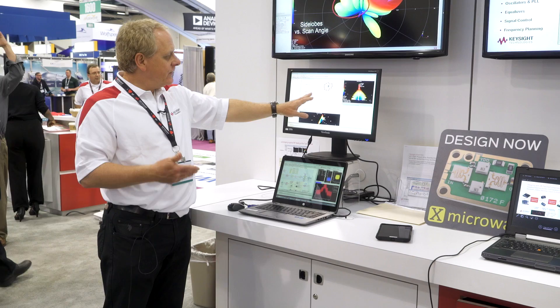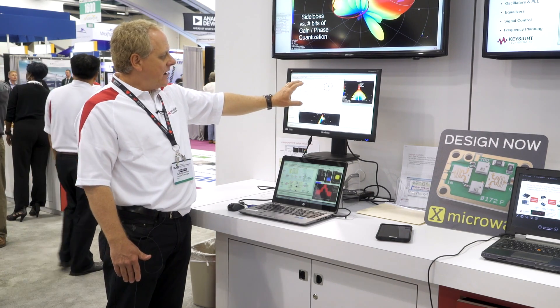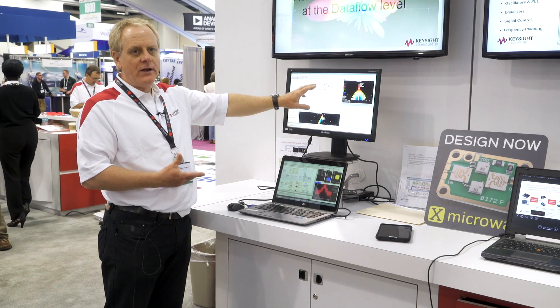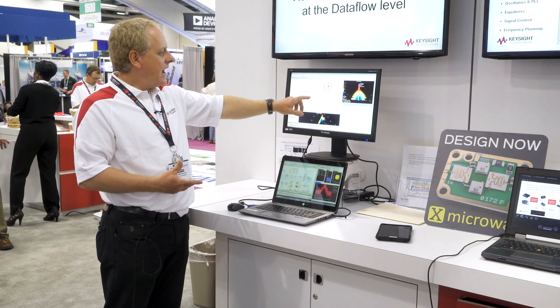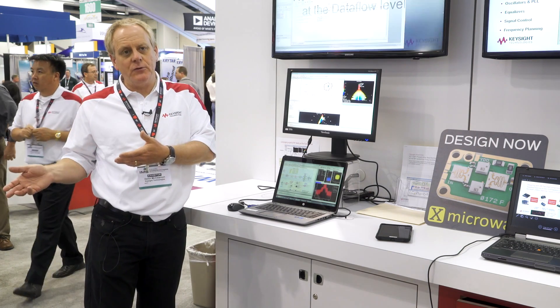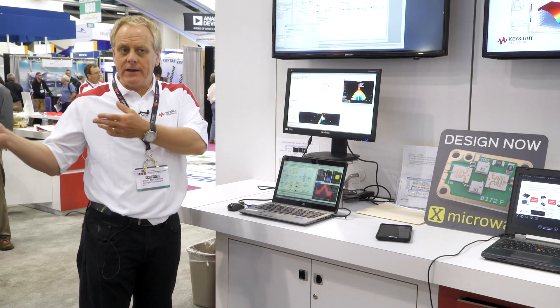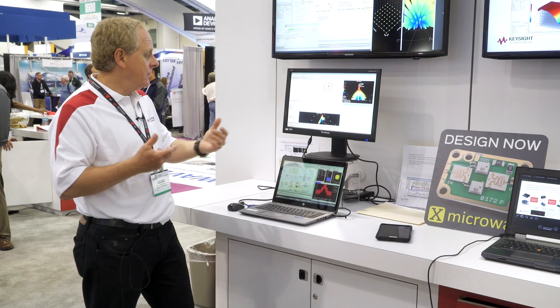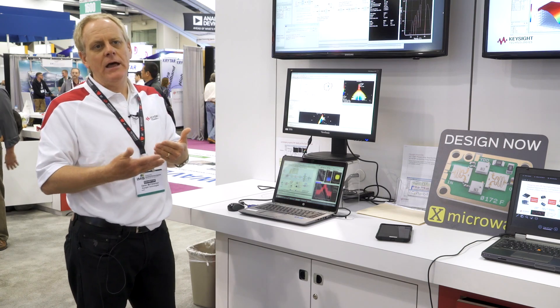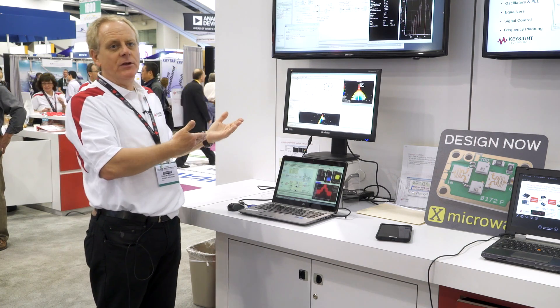One of the things about SystemVue is you can take a lot of domains like FPGA, M-code, baseband processing, and RF processing. I can take any signal out of here and send it to a piece of test equipment to generate that signal, or I can capture a signal out of test equipment and put it into my block diagram and interact with real live signals and equipment in my simulation loop.